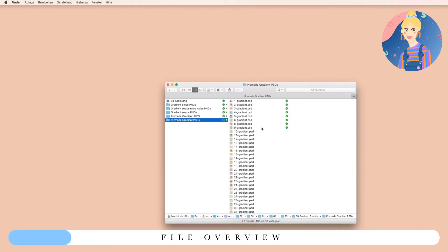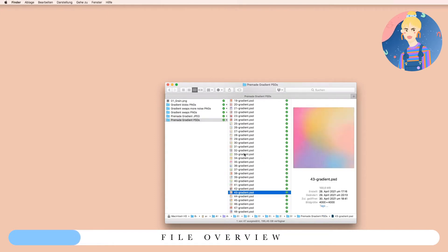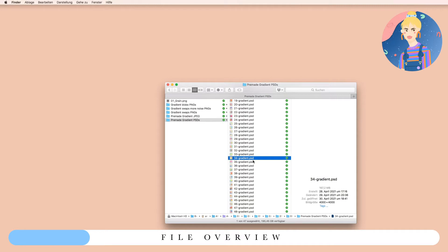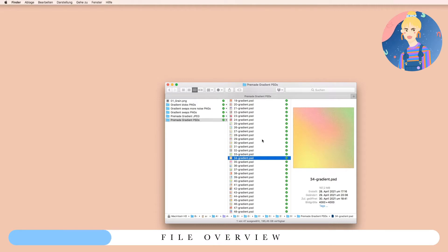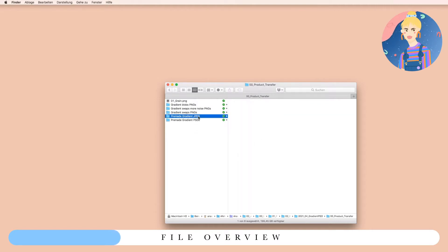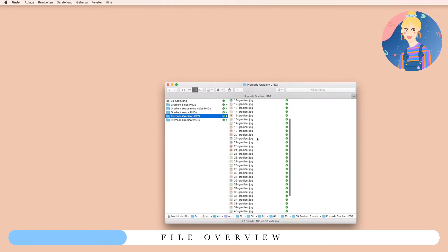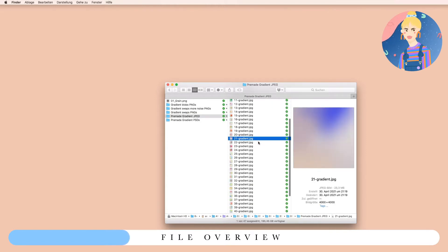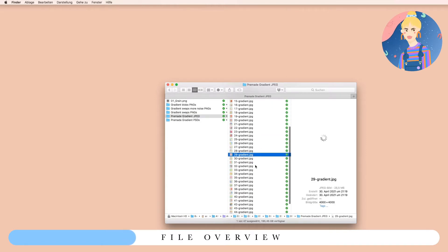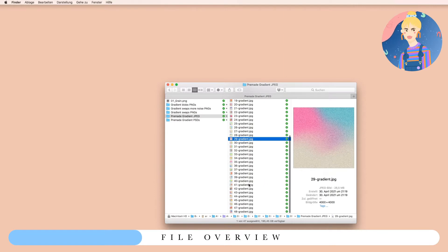We have PSD files — 48 files with different gradient arrangements. You will be able to change every color and also the gradient grain amount. And then we have pre-made JPEG files with gradients, 48 of them.